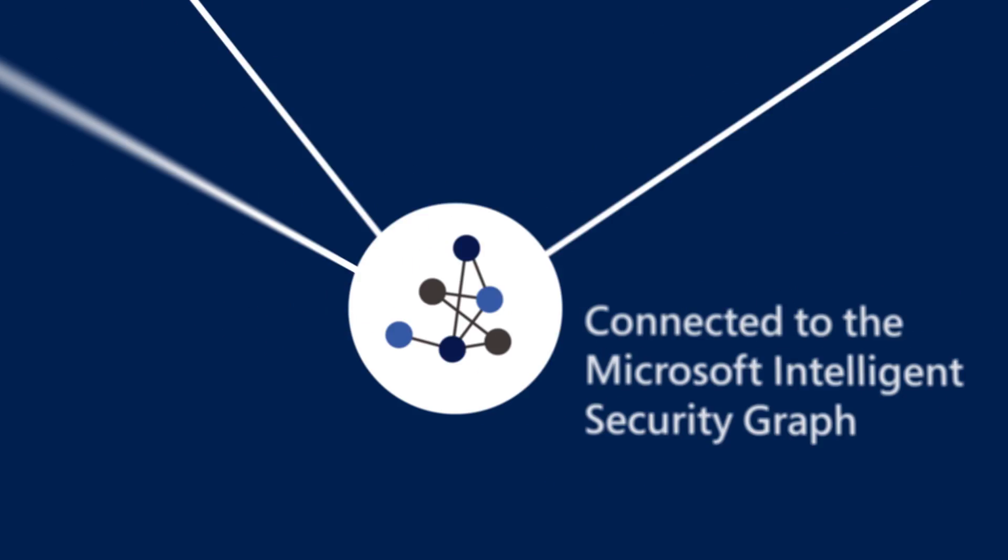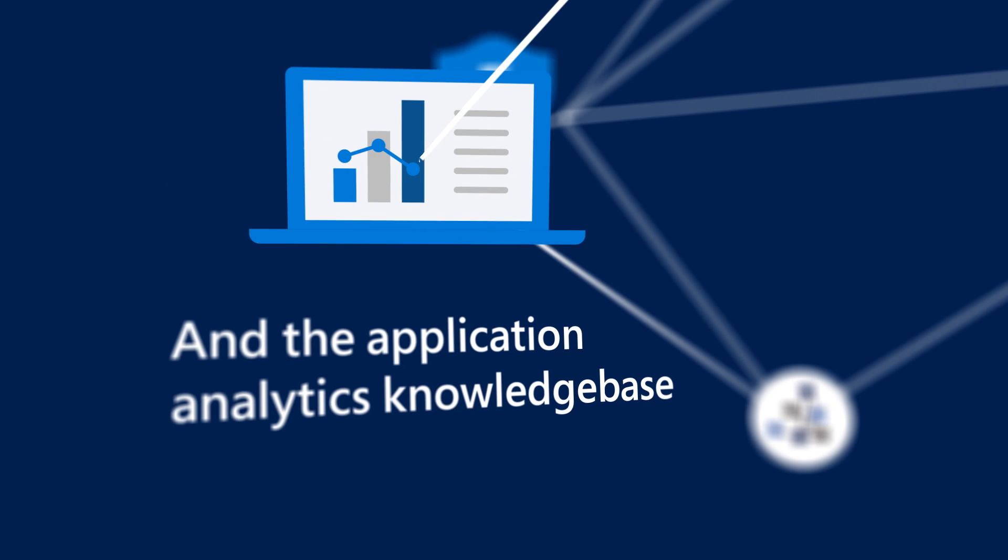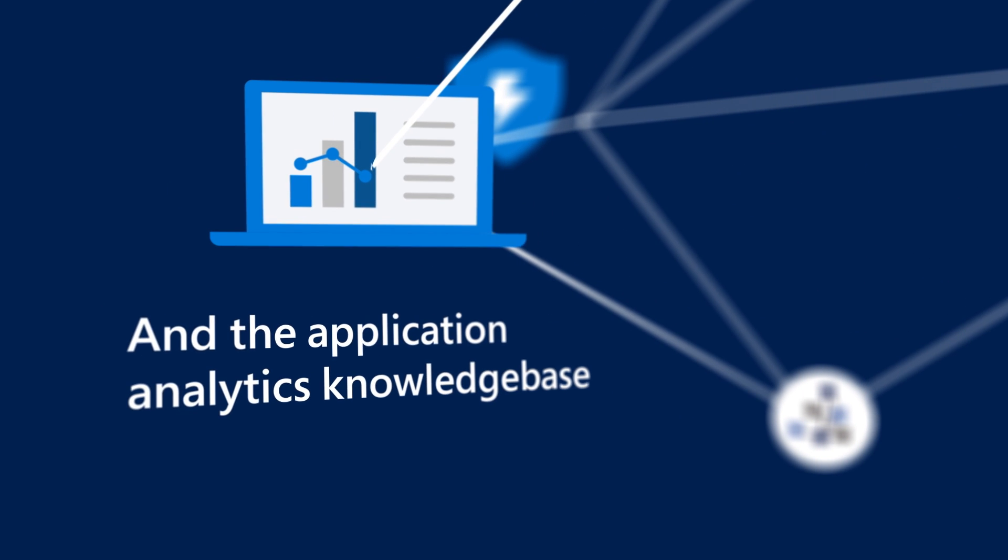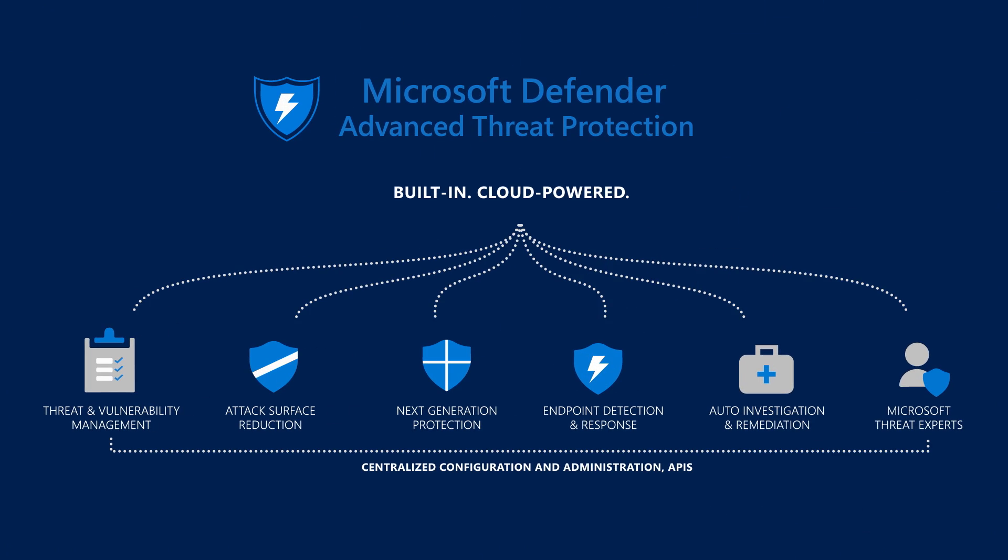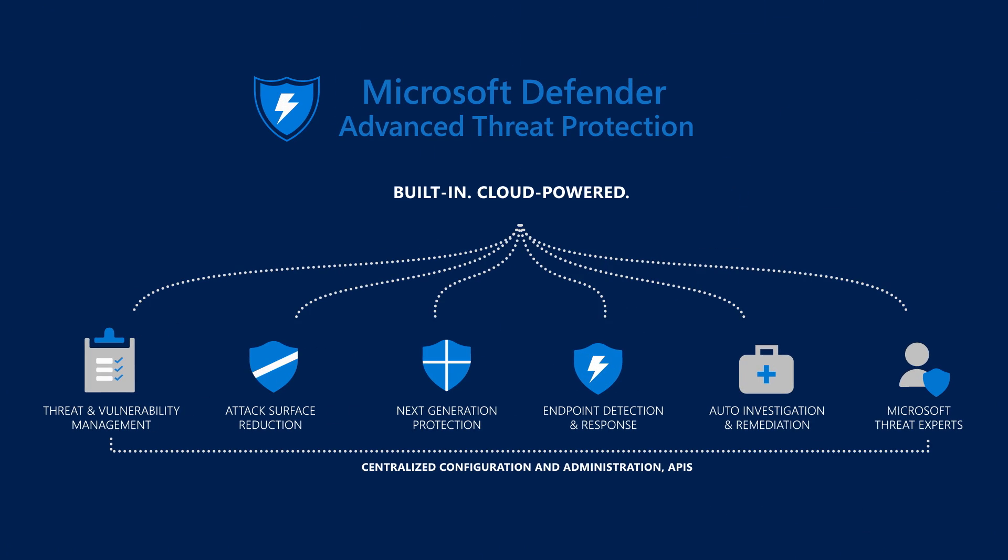Microsoft Defender ATP is the future of Threat and Vulnerability Management today.